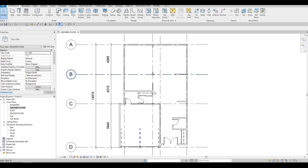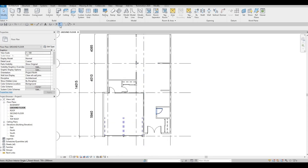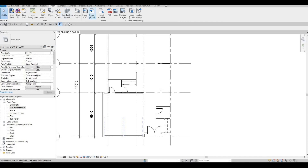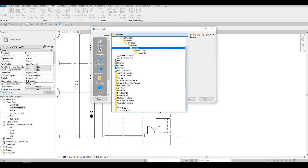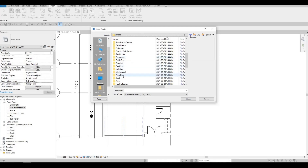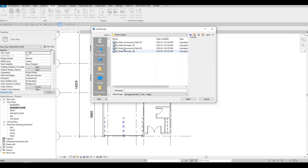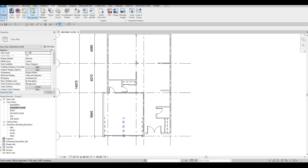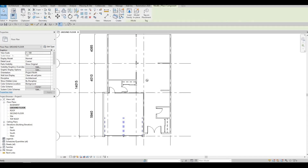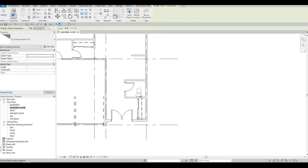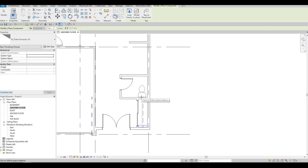Right now what I'm going to do is add in the toilet. Let's go to Insert, Load Family, then go to Plumbing, Architectural Fixture, and here we have our water closet which has our toilet. After loading that, go to Architecture and click on Component — we'll be able to add the toilet right here.